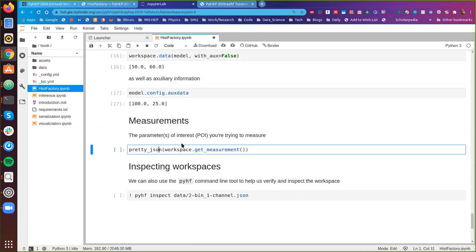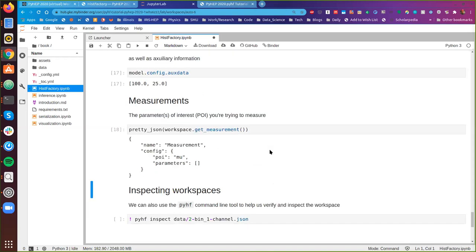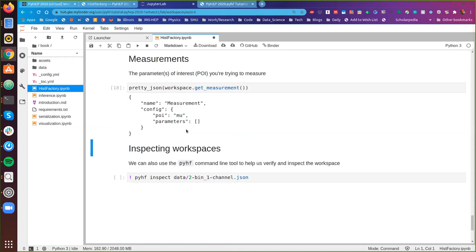We can also ask the model configuration for its auxiliary data and we get 10 and 25. The measurements in the workspace are what we're actually trying to measure — our parameters of interest. Here we just have mu, which is our signal strength, the thing we actually care about.